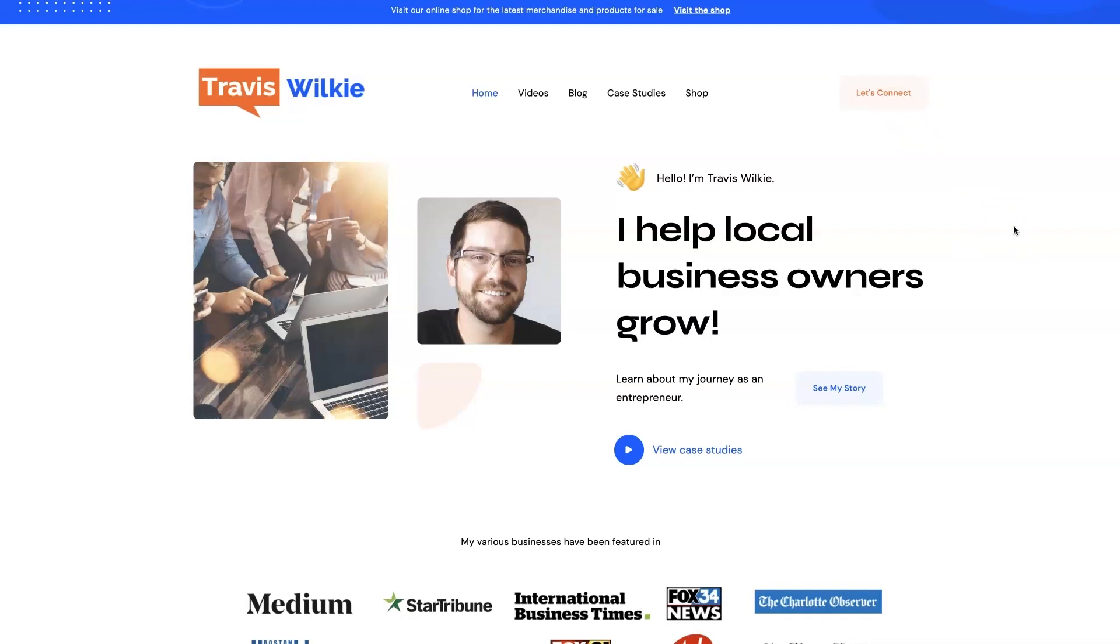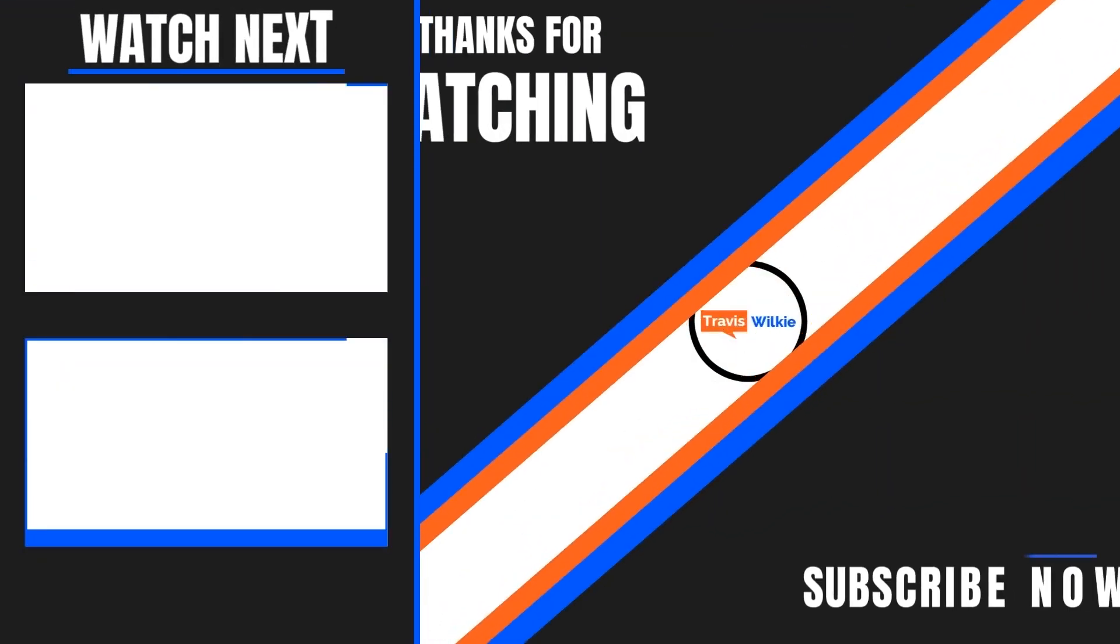And if you're interested, we can connect. I'd love to help you out. If you can't tell, I love helping business owners grow, especially when it comes to digital marketing. So, all right, I'll talk to you soon. Take care. Bye.